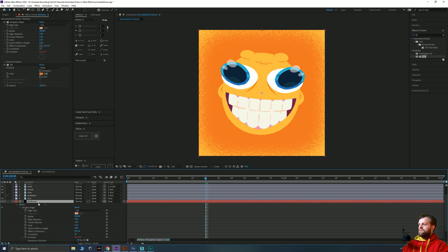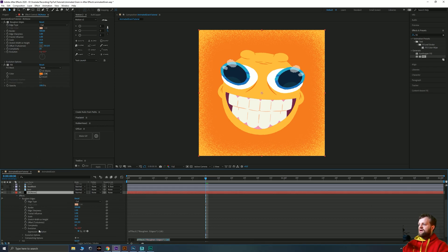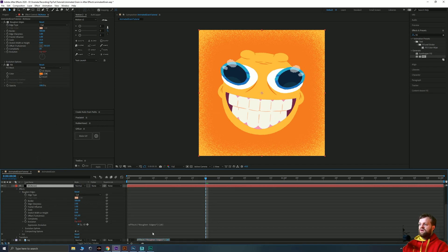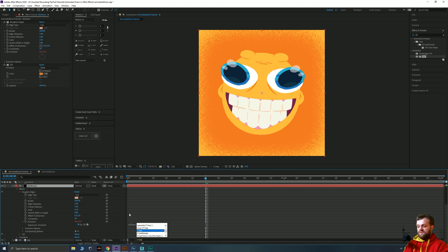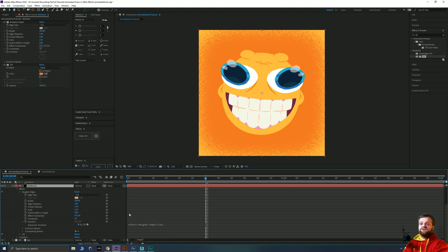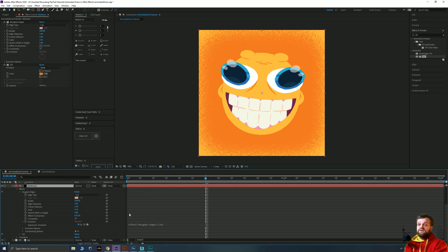And that's going to open up that layer's evolution with a bit of text where it says effect roughen edges. Now as I know I said there's no scripting, technically this is a script. But you're literally going to type time asterisk, which is times, and then number. Now the larger the number, the quicker your animation is going to be. The quicker this evolution thing is going to spin around.